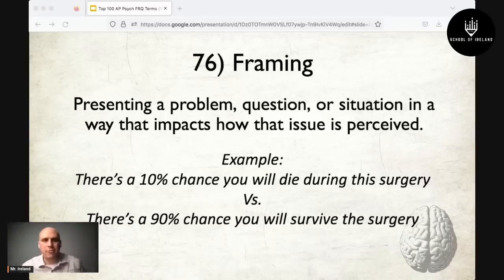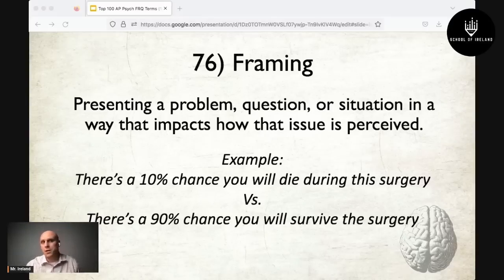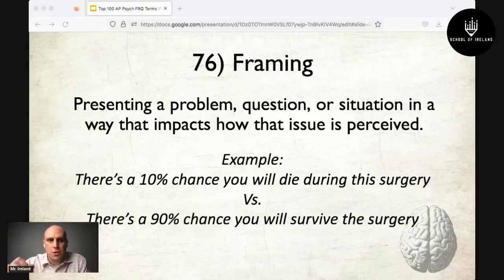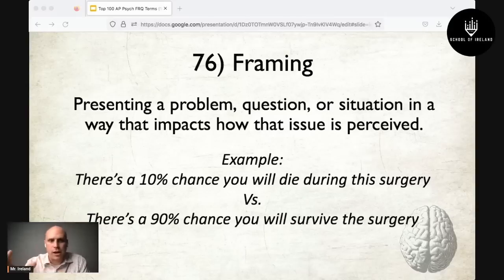At number 76 is framing — presenting a problem, question, or situation in a way that impacts how it is perceived. For example: 'There's a 10% chance you will die during surgery' versus 'There's a 90% chance you will survive this surgery.' Both statements mean the same thing, but the way they're worded — the framing — is totally different.